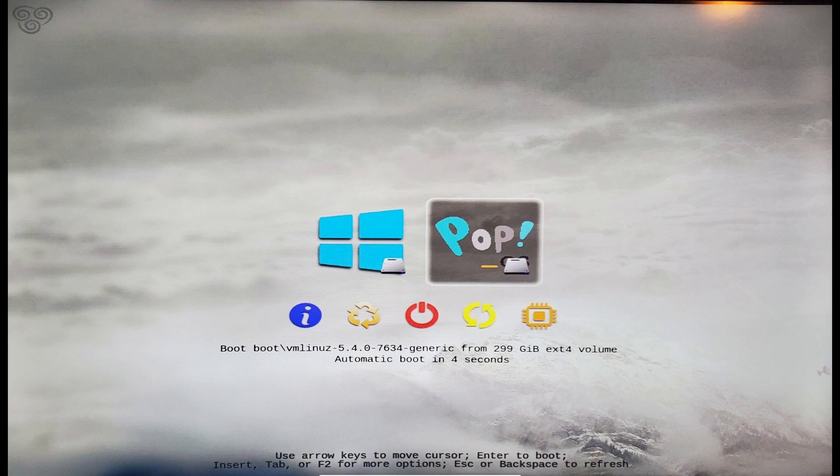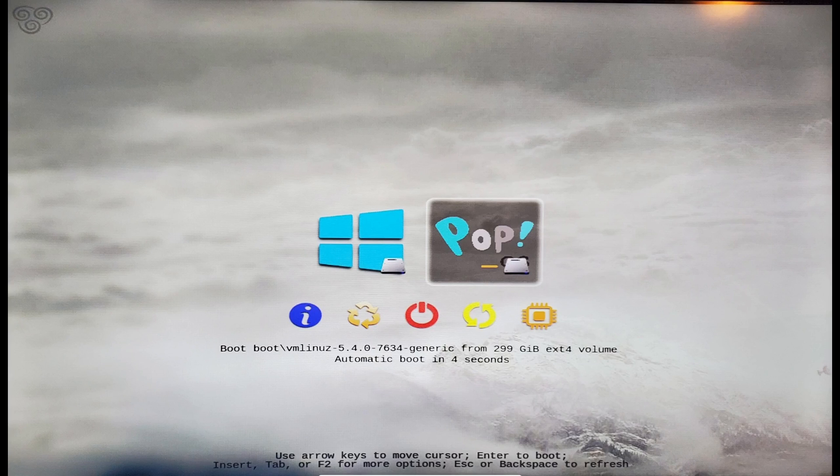Either way, once you've done that, you've now successfully set up a dual boot of Windows and PopOS, and most importantly, you've not actually broken anything at all. So with that, it brings this video to an end.